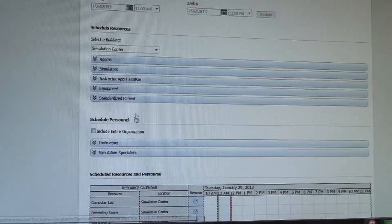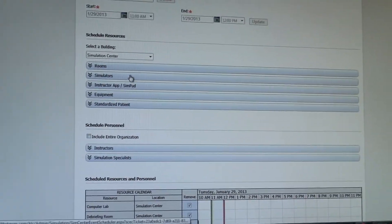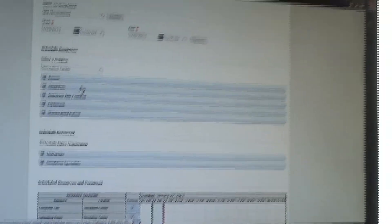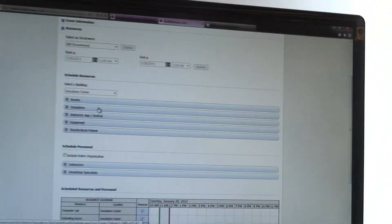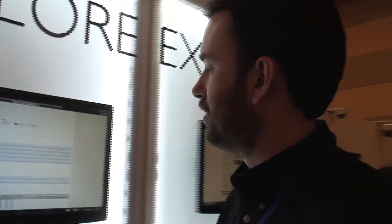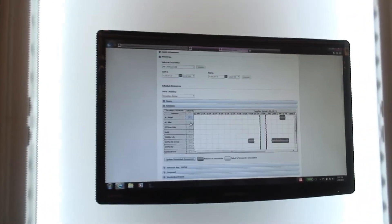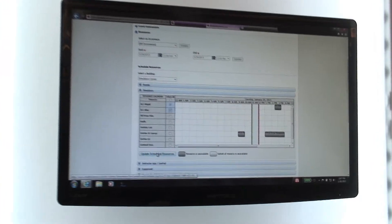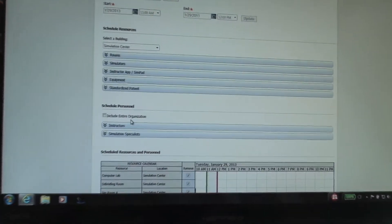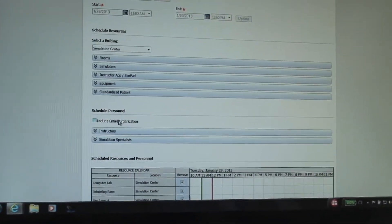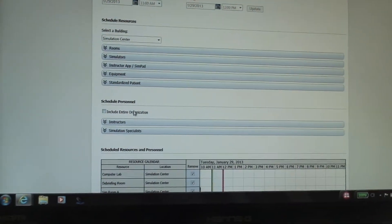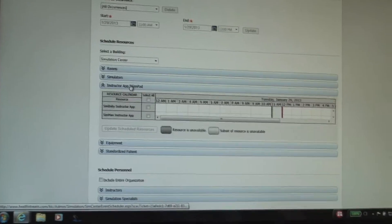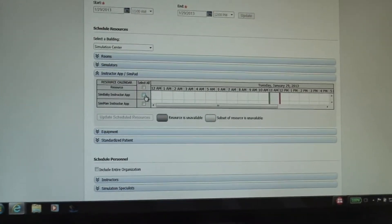And then from there, we're actually going to go in there and book all of the resources that we may need. So we can see what's available. Maybe we'll need the computer lab, the debriefing room. We'll need SimRoom A. And we'll just go with that. We'll update that. Is it possible in the template to create it so that it knows automatically which rooms, if you want to set it from the very beginning to always be in a certain space, because it's a particular pediatric scenario, you only have one peds room? Absolutely.